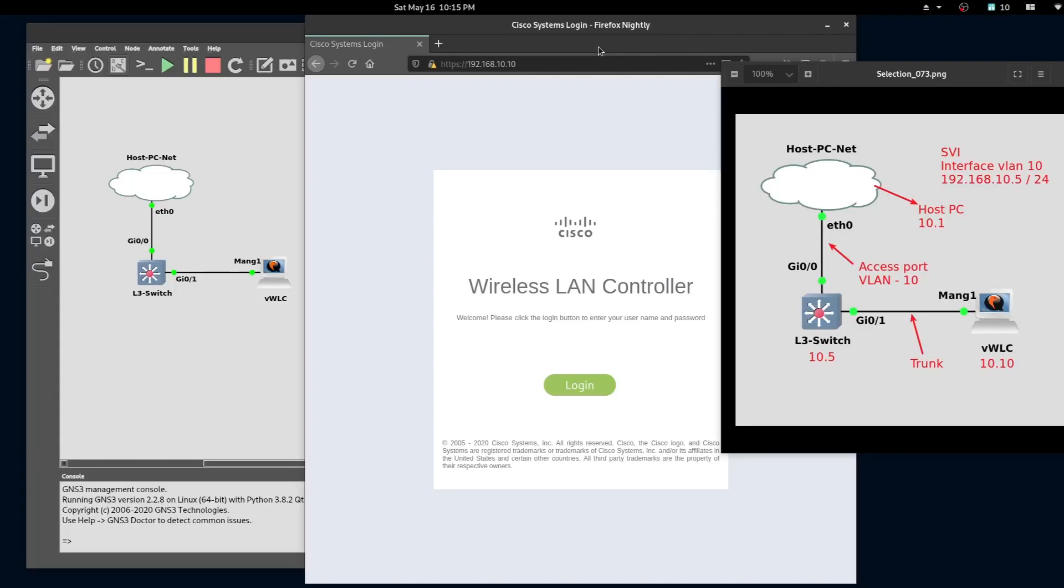Hi everyone, welcome back to another video. In this video we are going to expand on our previous video. In our previous video we configured a virtual wireless LAN controller.